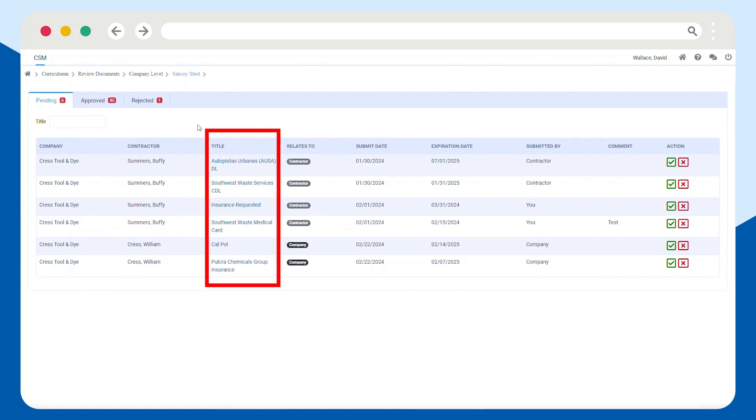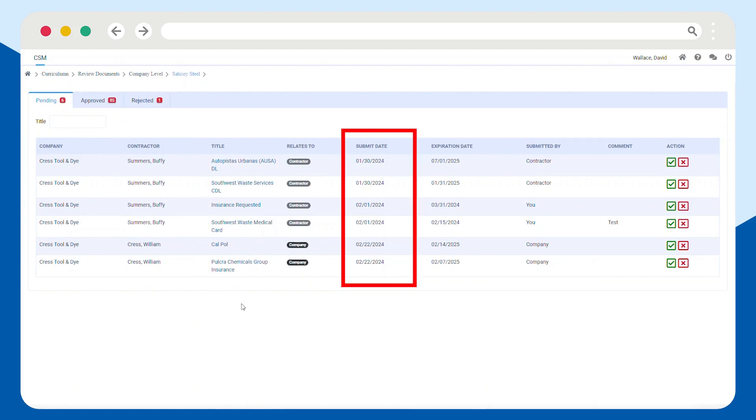Once you select Review Now, you'll see a breakdown of the pending, approved, and rejected documents.